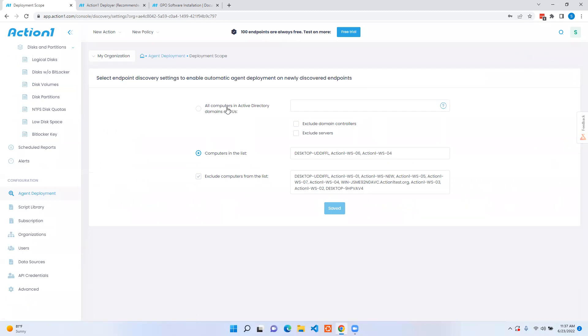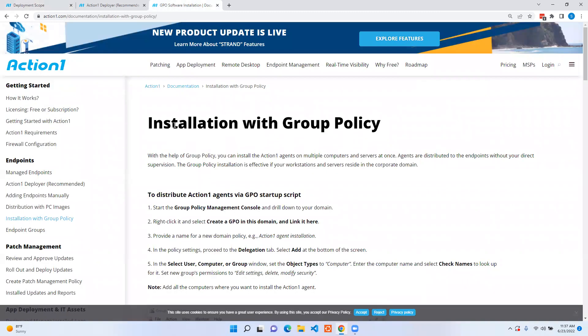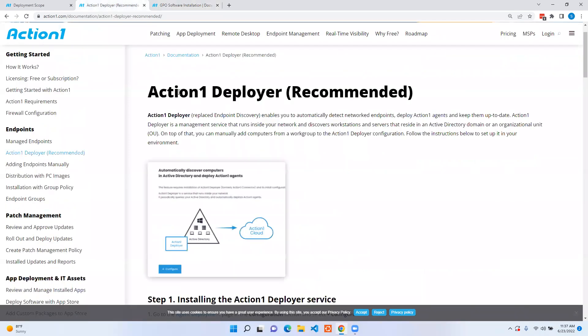We also support group policy installations as well. Documentation for that can be found on our website via our documentation portal and the same goes for our Action1 deployer.